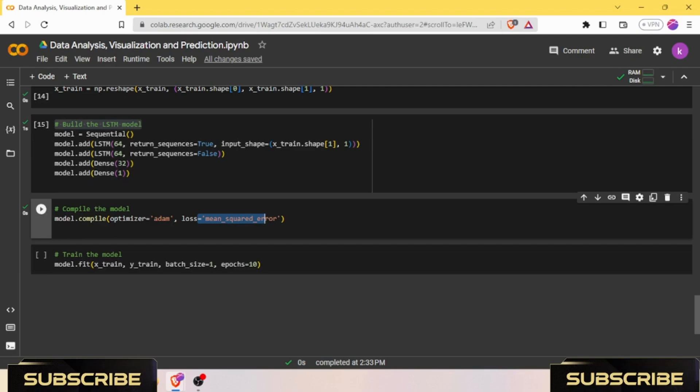By using the Adam optimizer and mean squared error as a loss function, the model is trained to minimize the mean squared error between the predicted and actual values of the target variable. In this case, we have the closing prices of Tesla stock as the target variable. The optimizer adjusts the model's parameters (weights and biases) to find the optimal values that minimize the loss function.